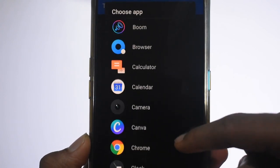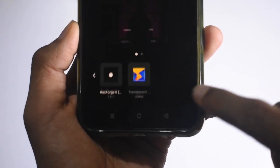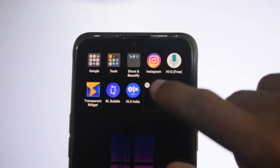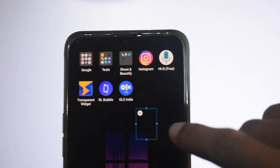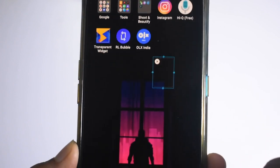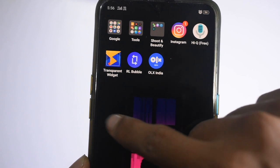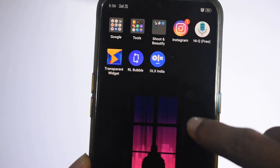Now we have to open the app. We have to hide it. Here we have a camera. We have to add it. Then we have to hold it.